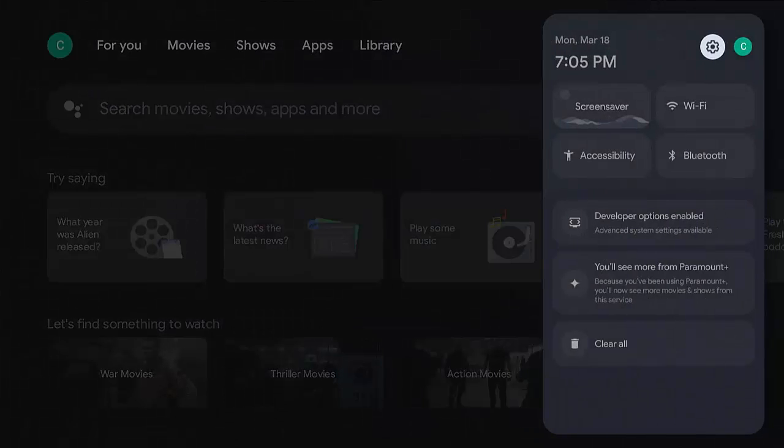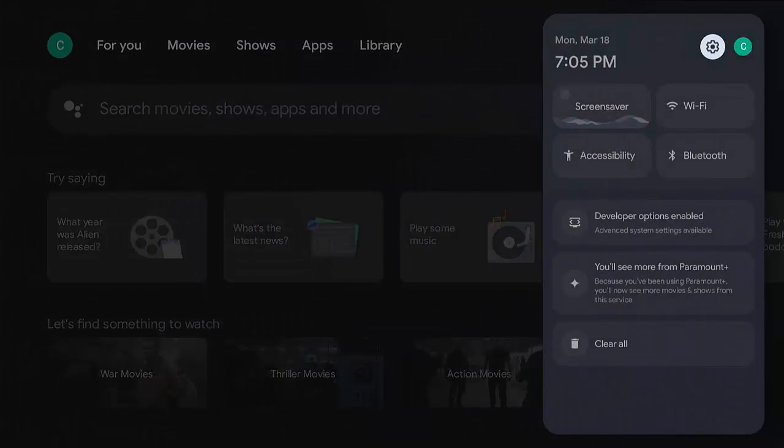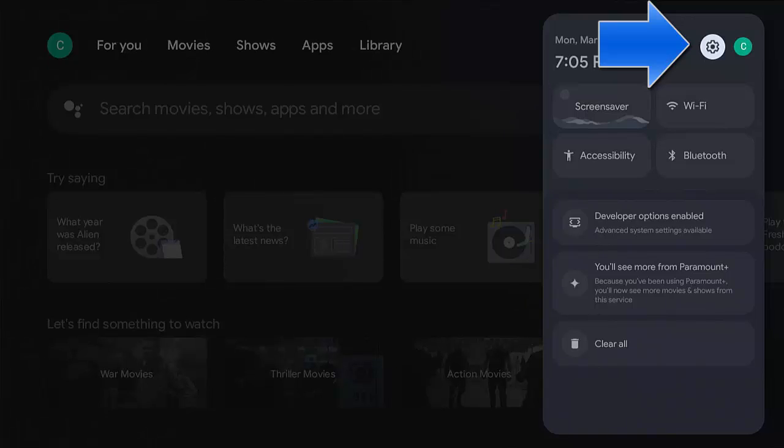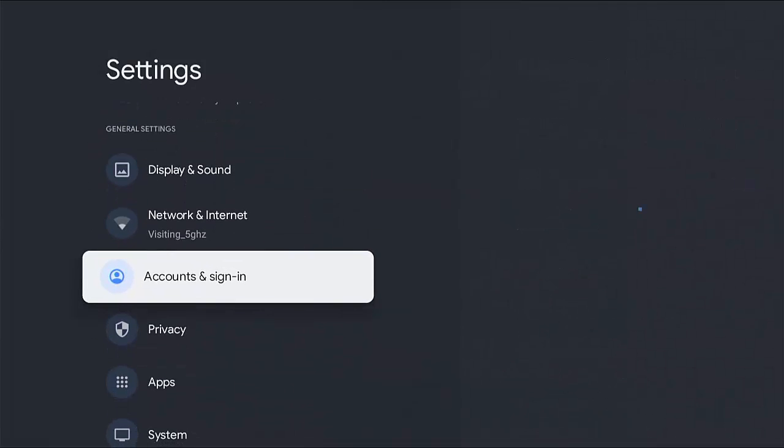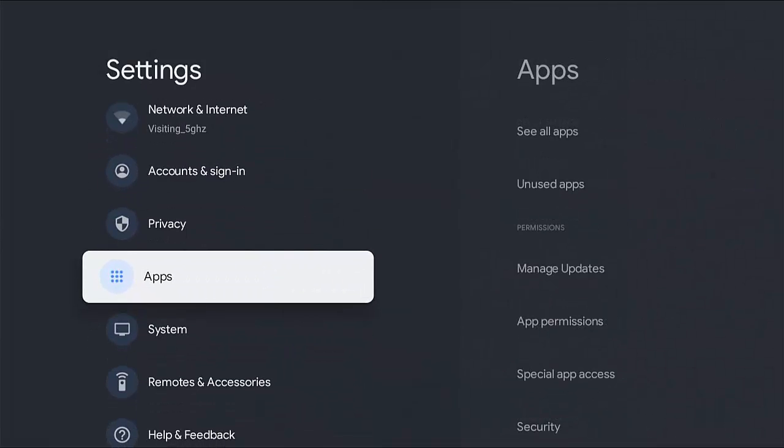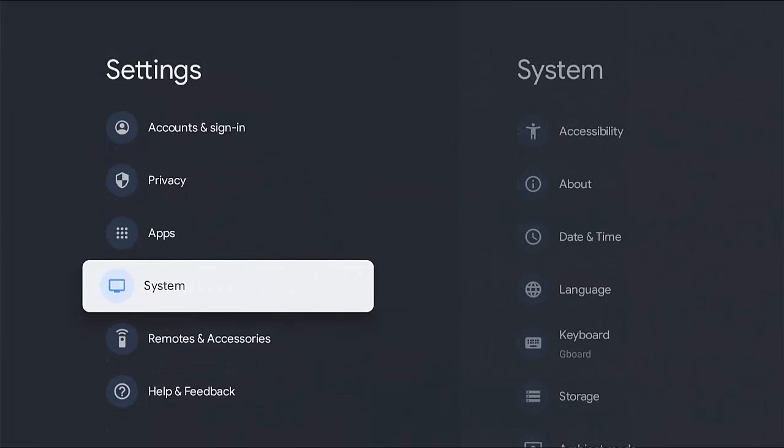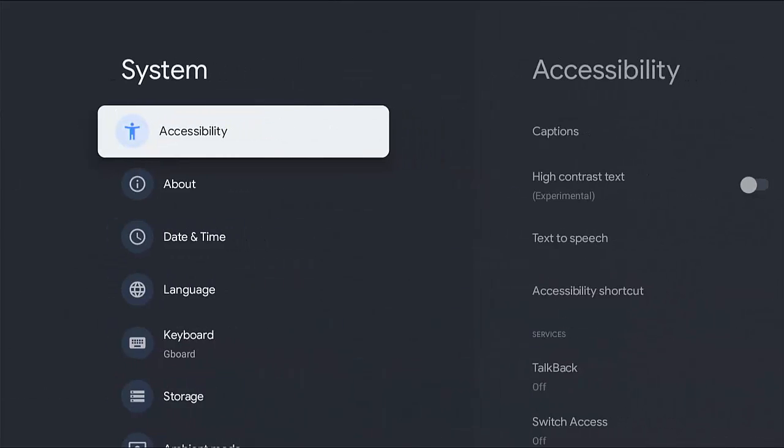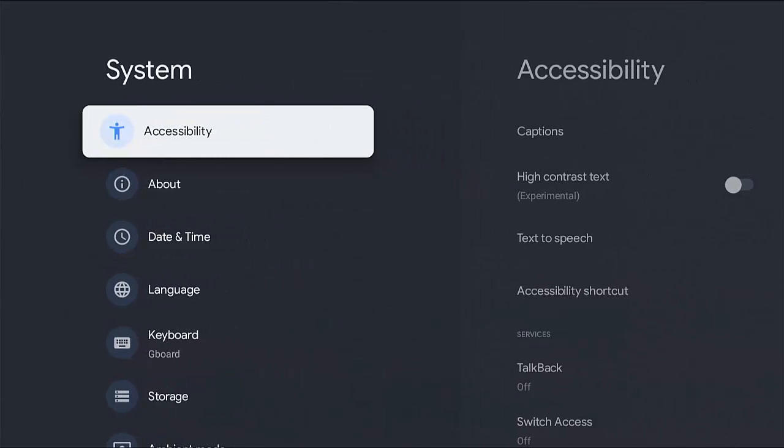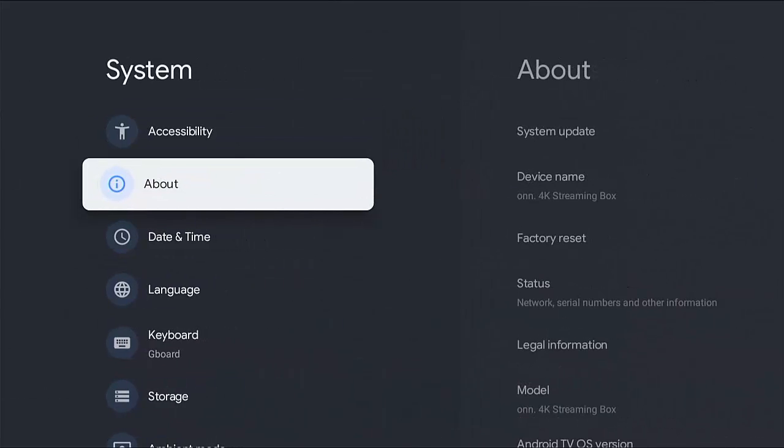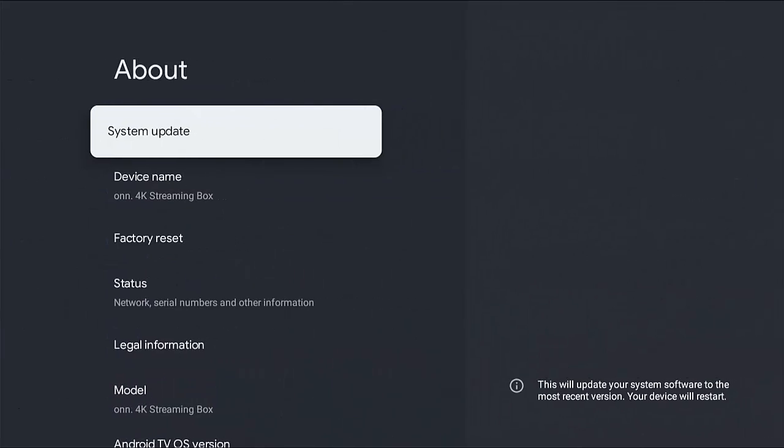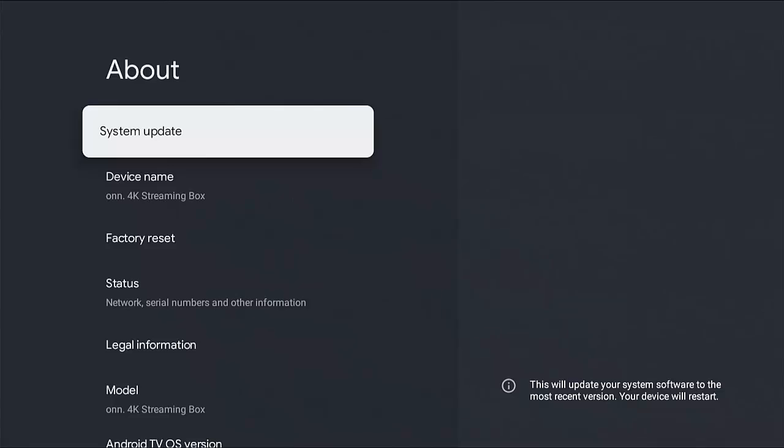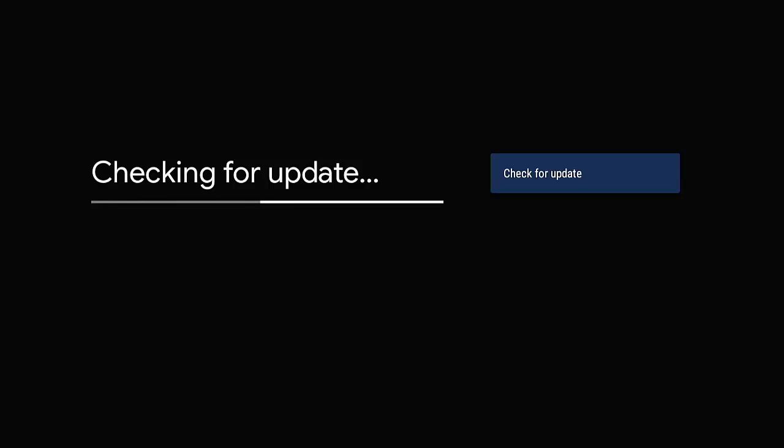Once you've come to it, this will appear. Middle button on the remote, then go down to System, and then go across to the right, and then down to About, across to the right again.